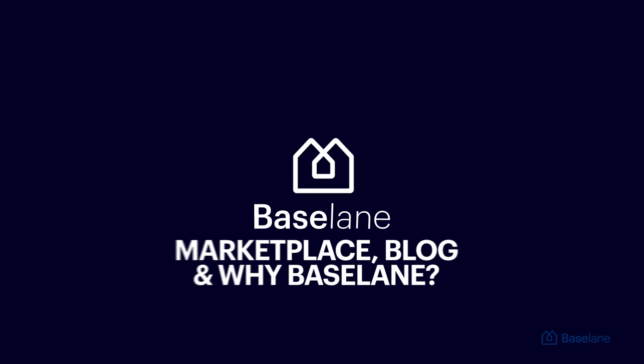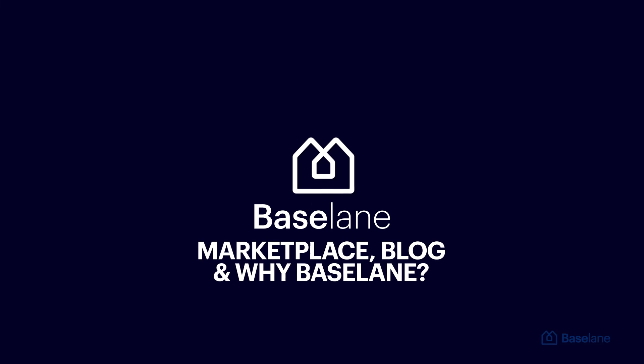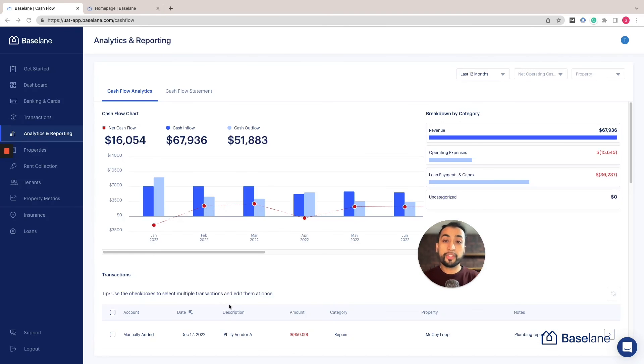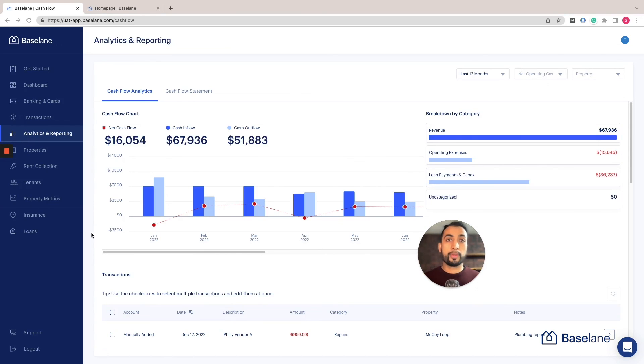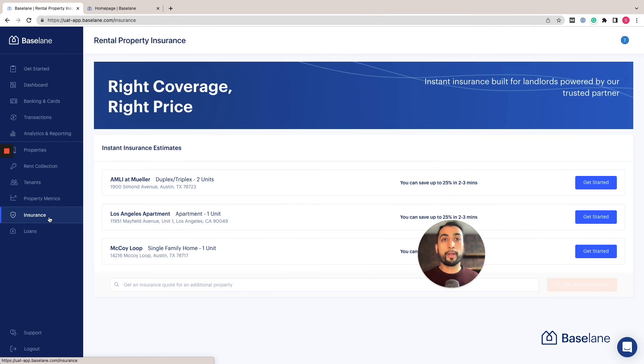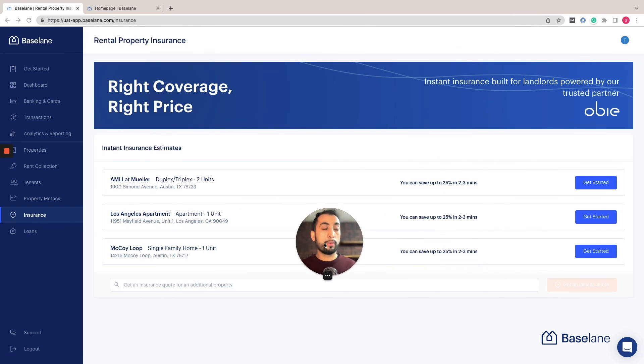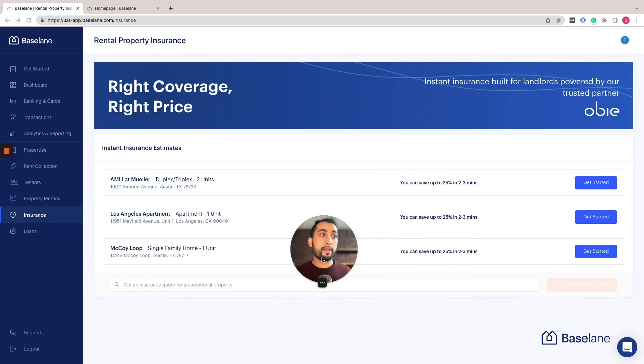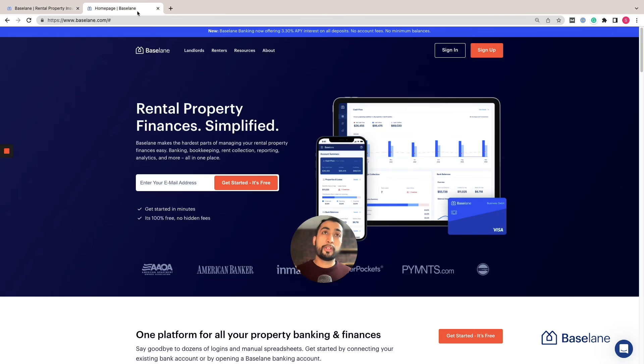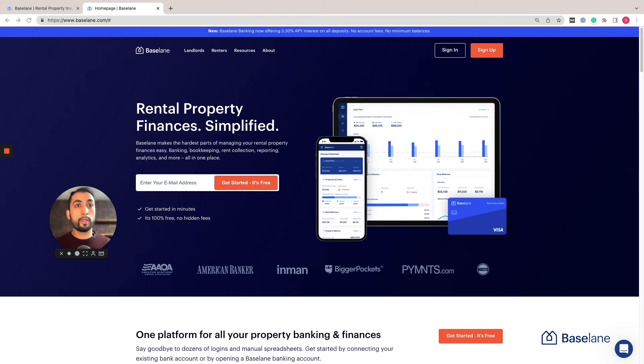I'm excited to share with you about our marketplace. If you're looking for rental property insurance or loans or just want to save more money, check out both products. It takes a few clicks to get a quote and we offer super competitive pricing.